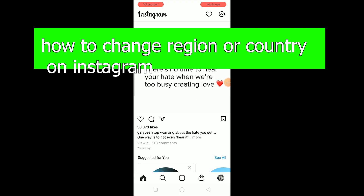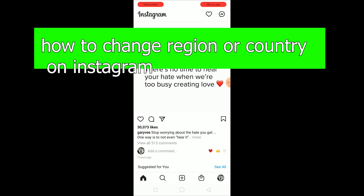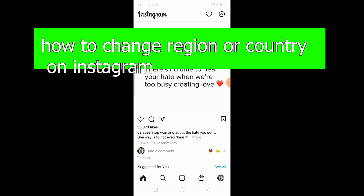When you change your region or country, you unlock many features which are available in that country. For example, in my country Nepal, Instagram music is not available, but if I change it to India then I can get the feature of Instagram music — that's the advantage.